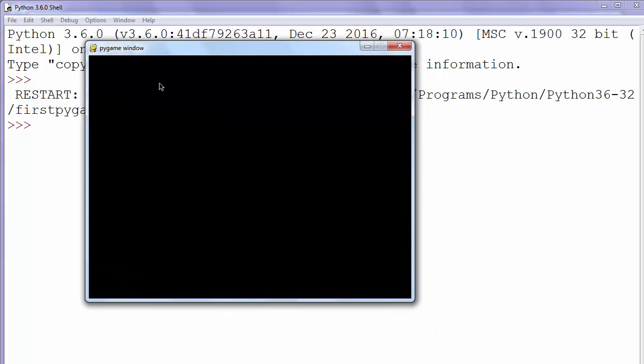And it shows us a window. We'll talk later about how to add other functionalities and options to the window. That's all for now.